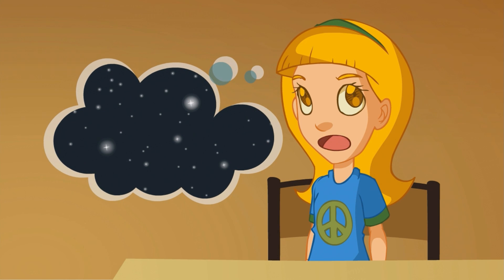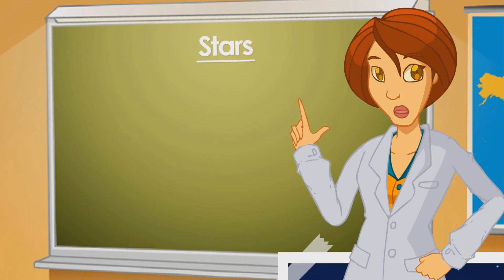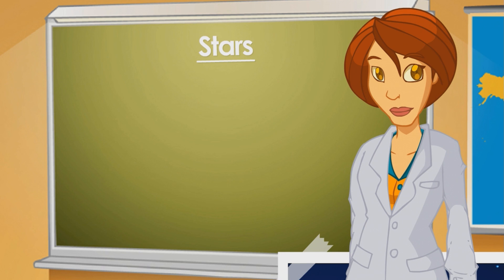So many that it's impossible to count them all. The stars we can see are all part of the galaxy where the solar system is. We call it the Milky Way.